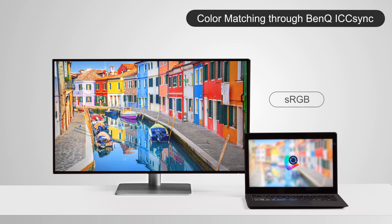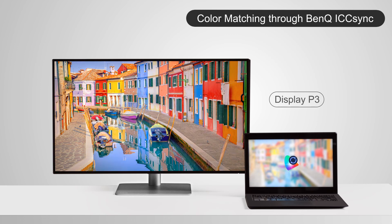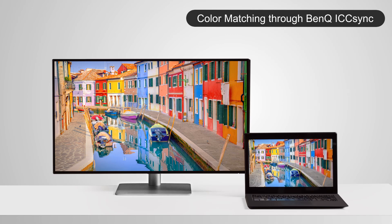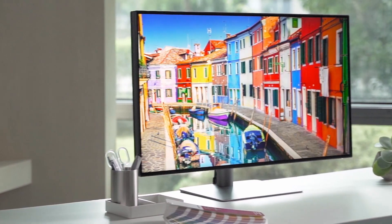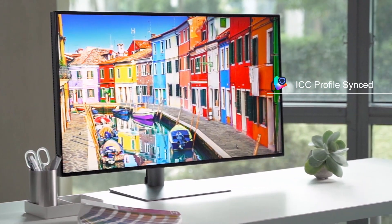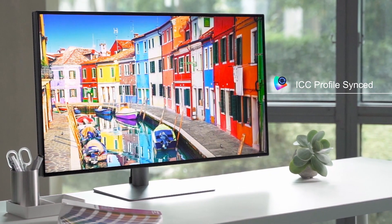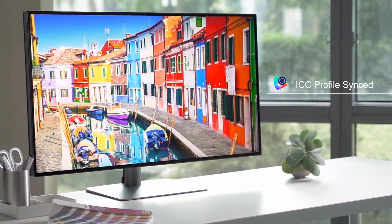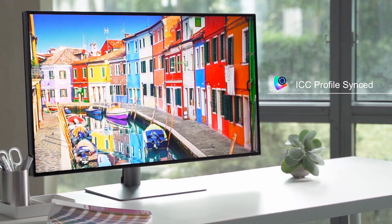Each time you adjust the color gamut of the monitor, ICC Sync will automatically adjust the computer's ICC profile. With the help of ICC Sync, you can now enjoy a personalized and instant ICC profile adjustment that guarantees the display of the most accurate colors.